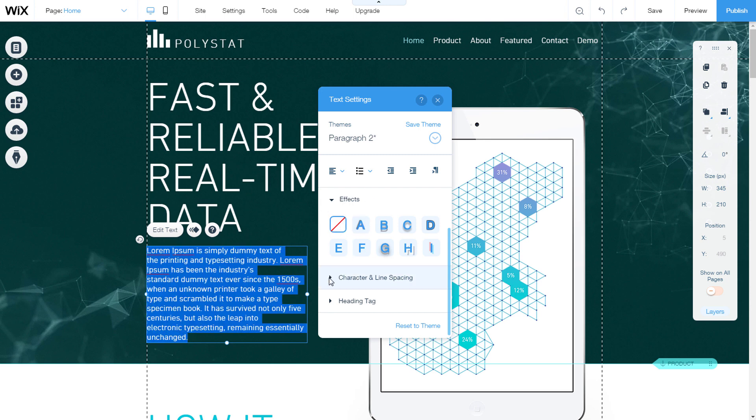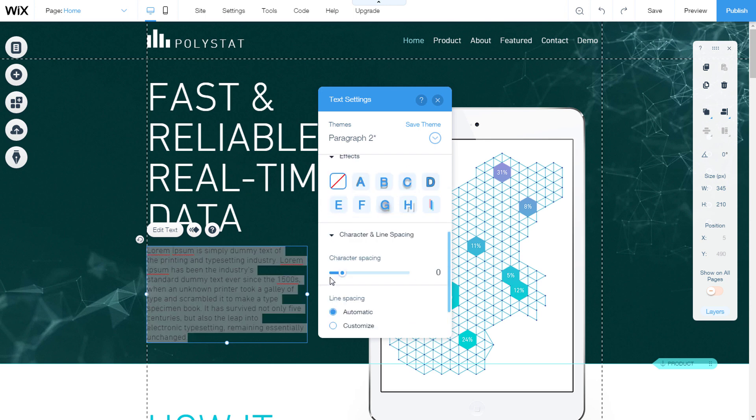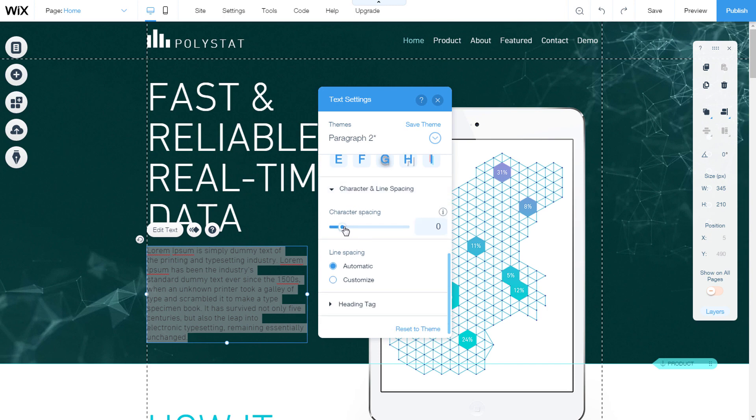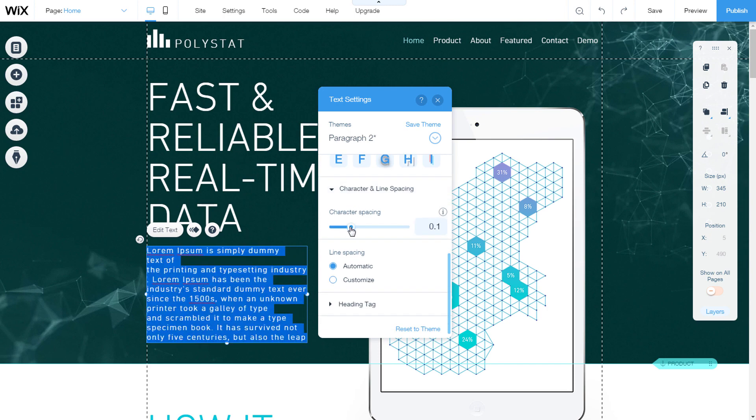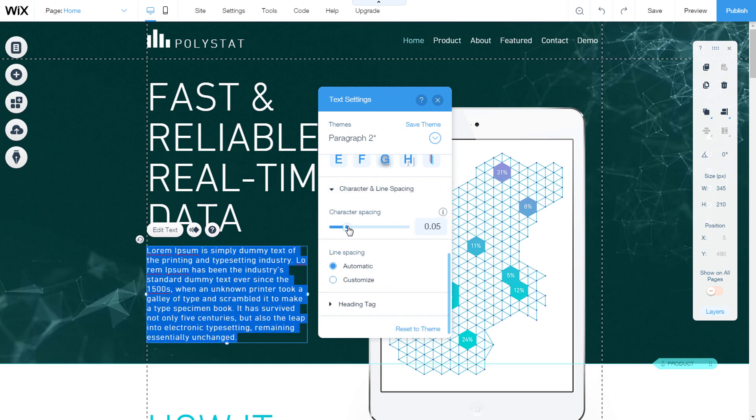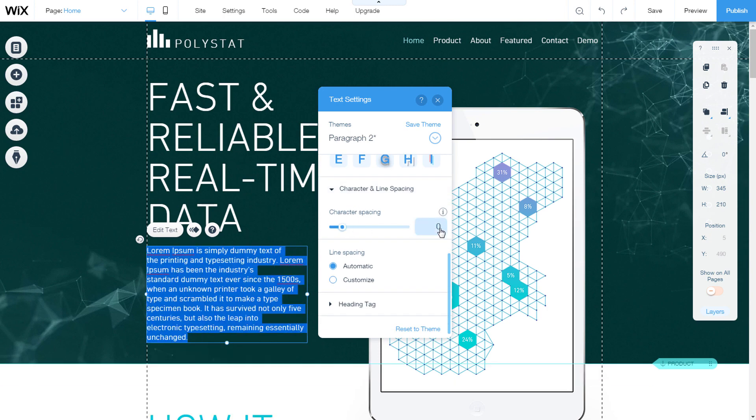Character and line spacing. Change the space between characters. Use a slider or type a number.